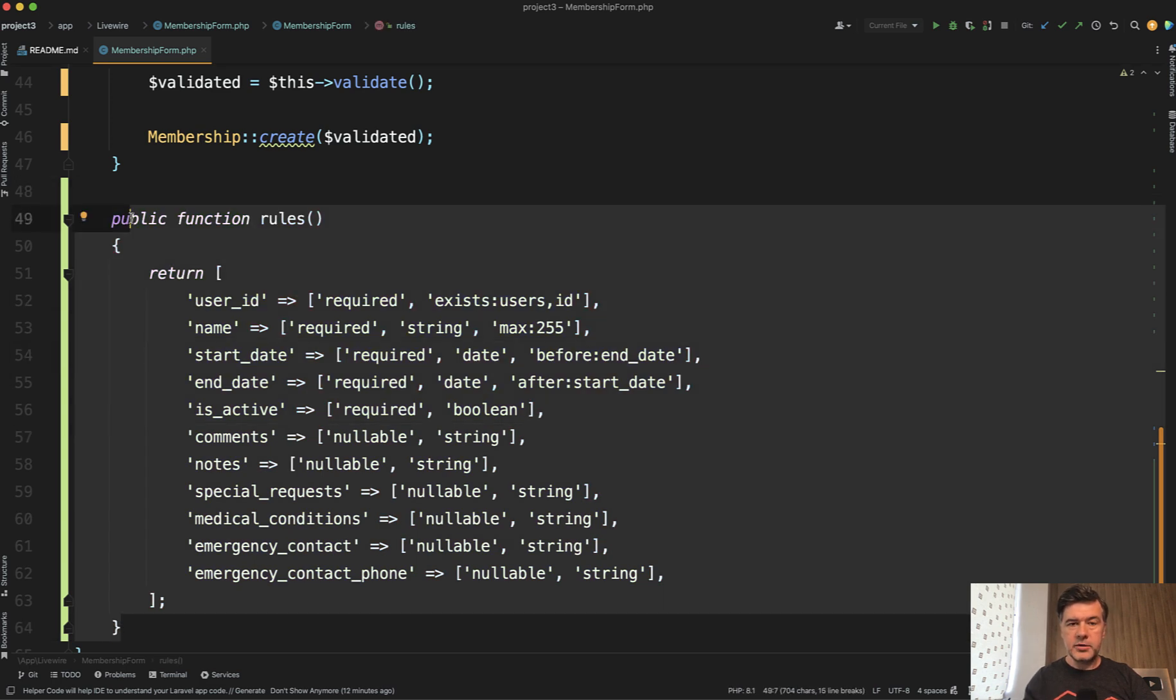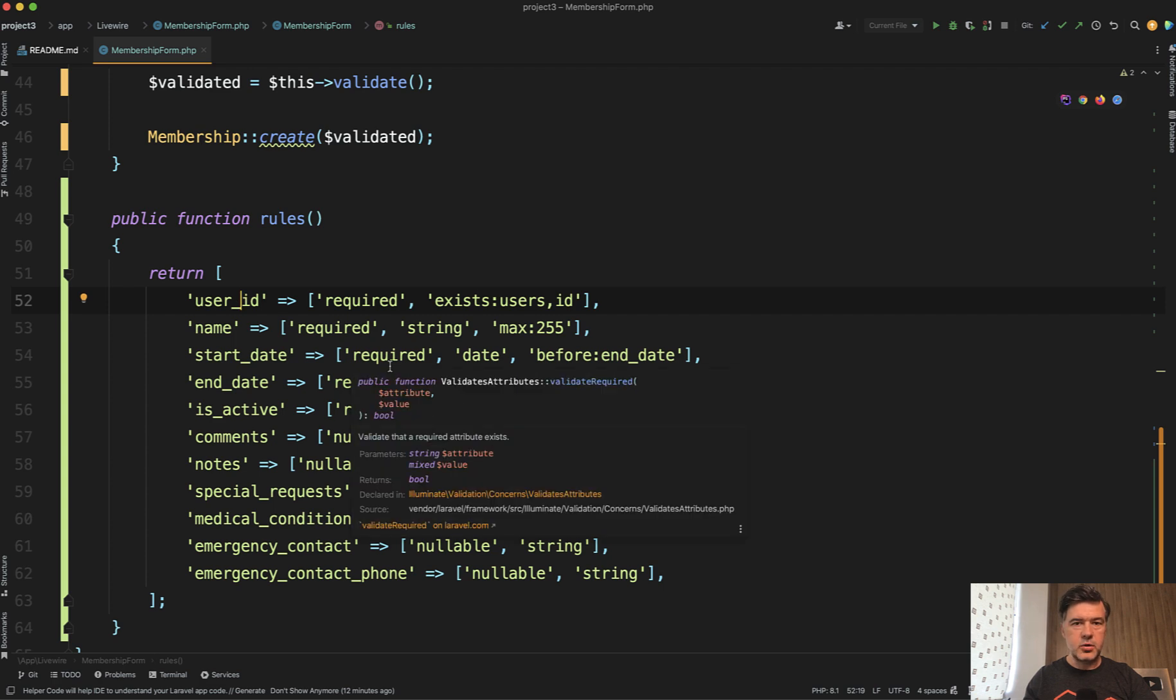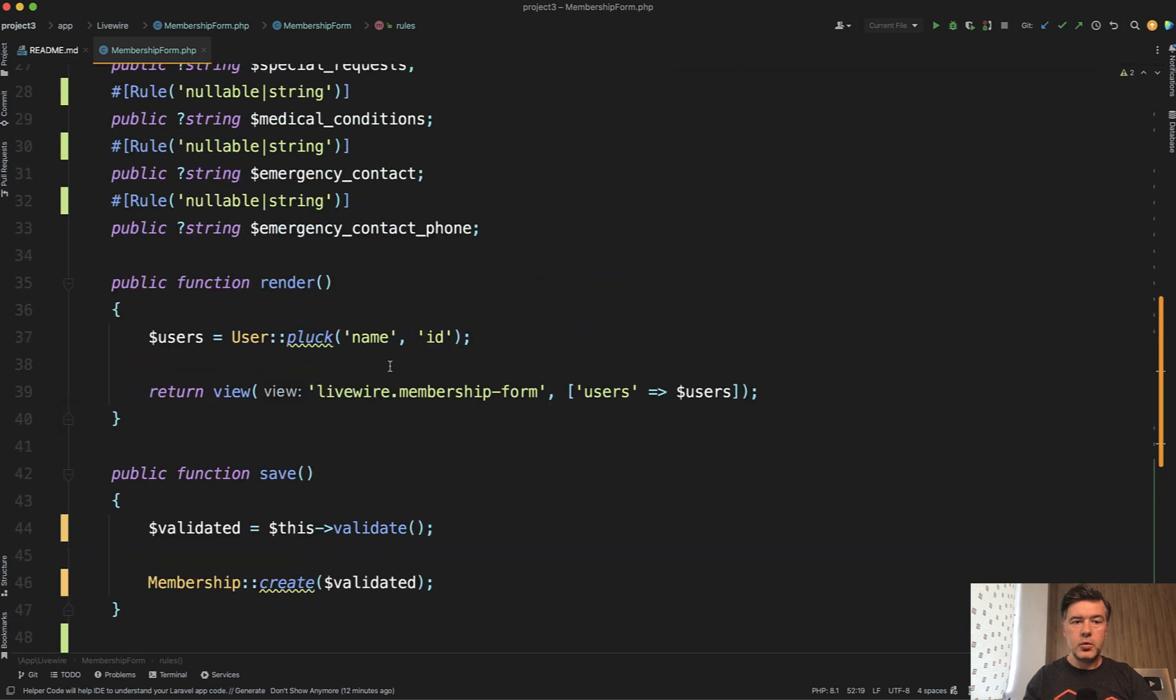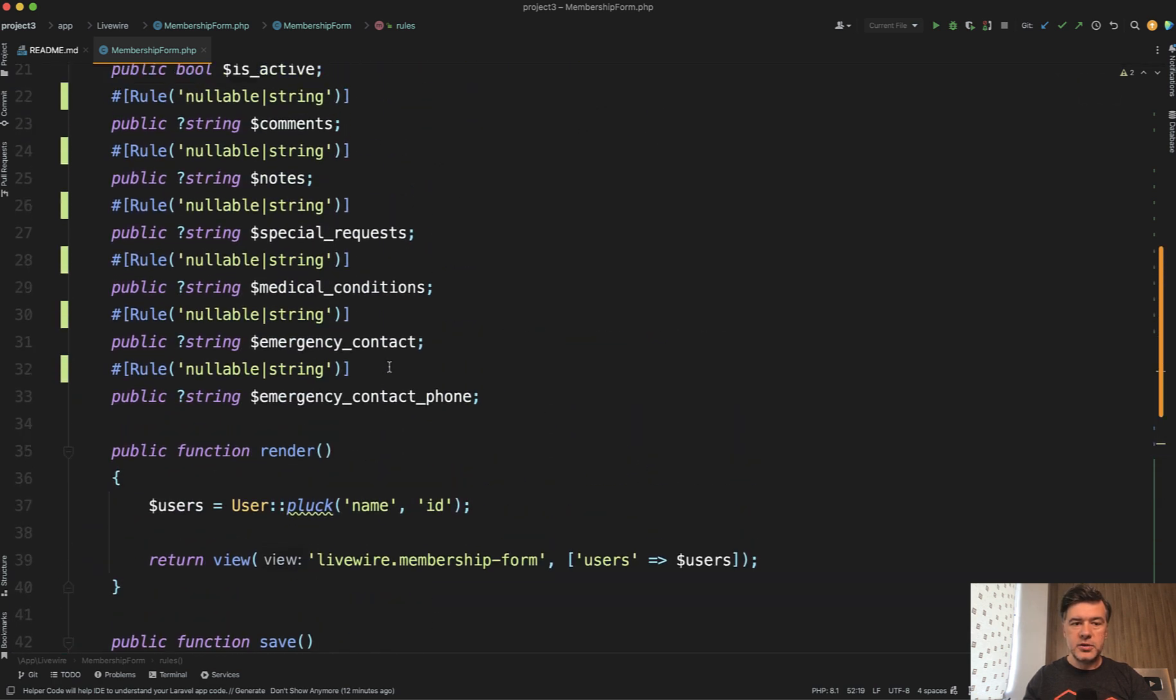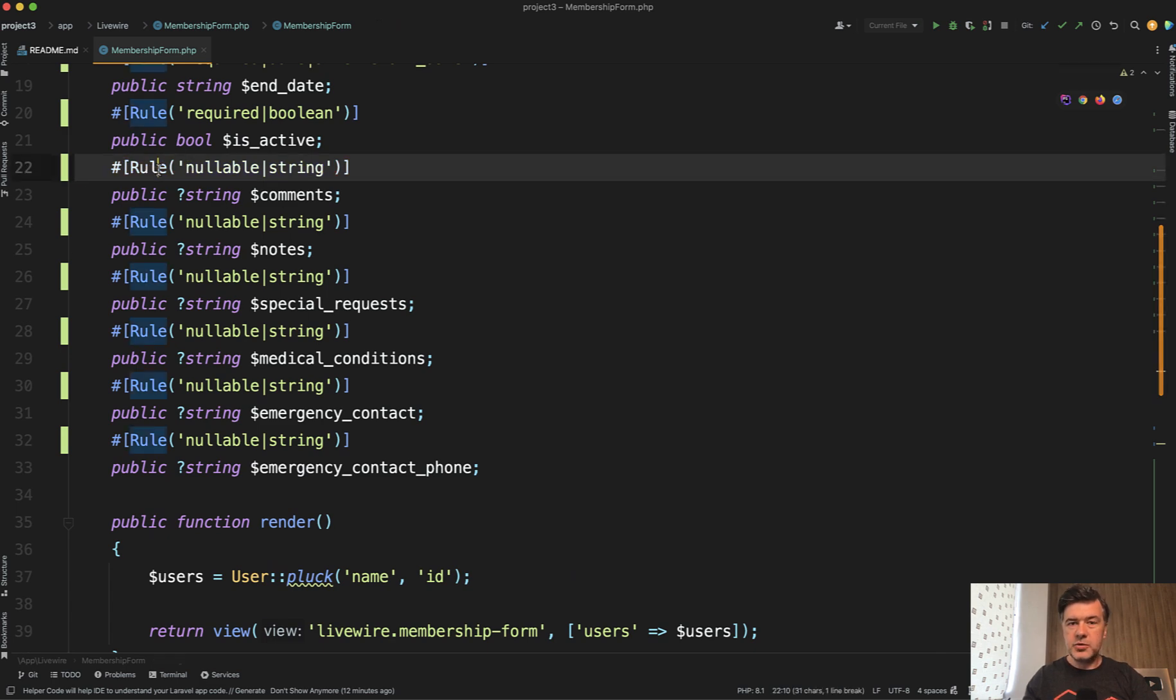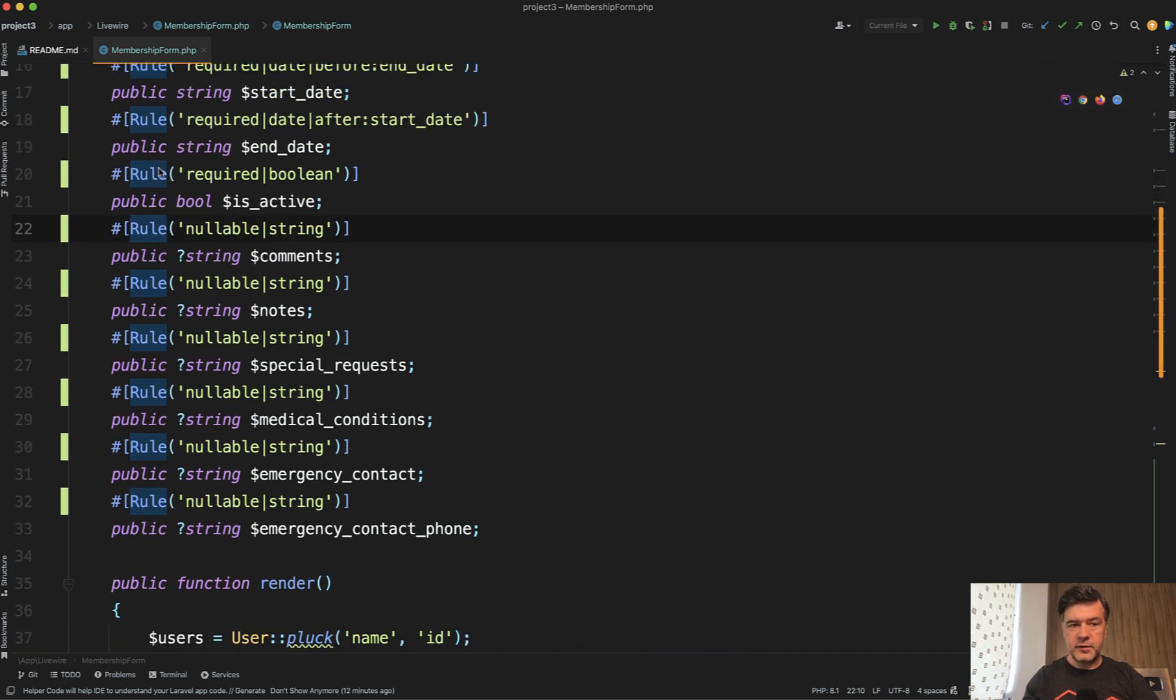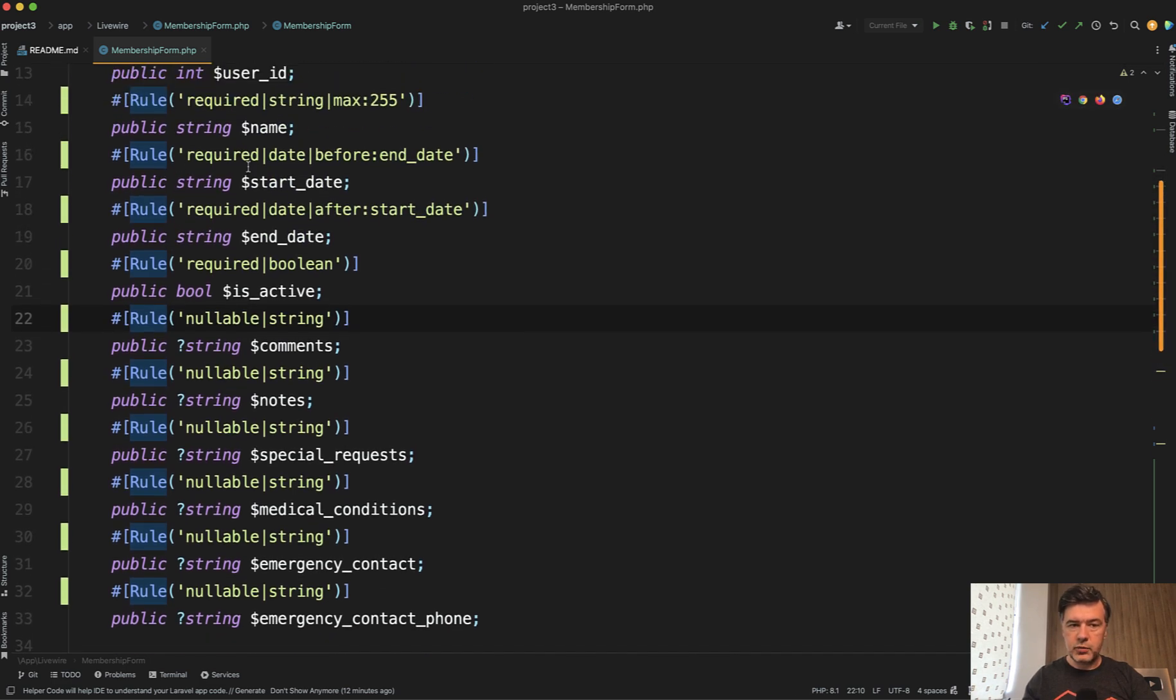But if we go back to the previous thought, if you have more complex rules like rule exists or custom validation rule, you would not be able to easily define them as attributes because PHP attribute syntax is quite limited.